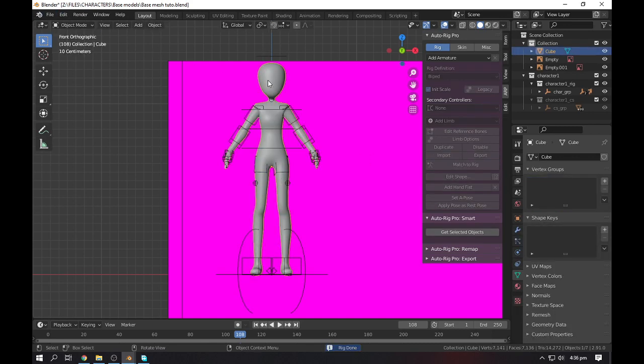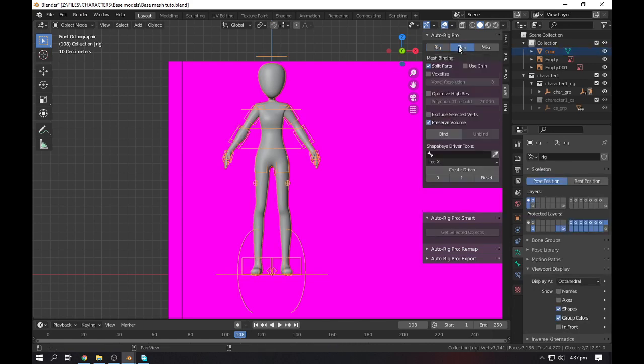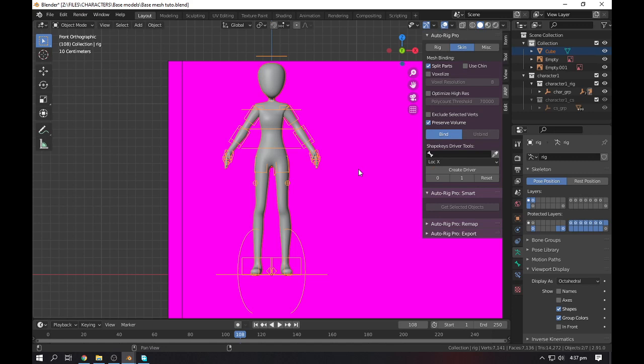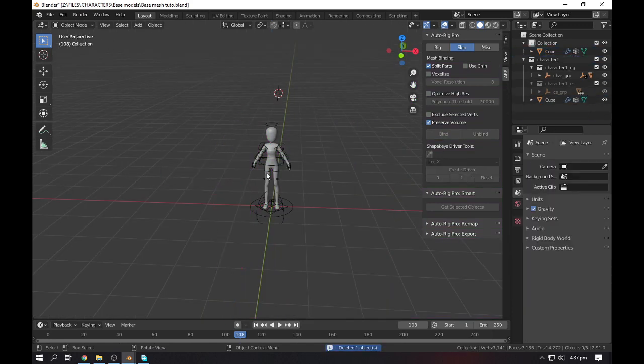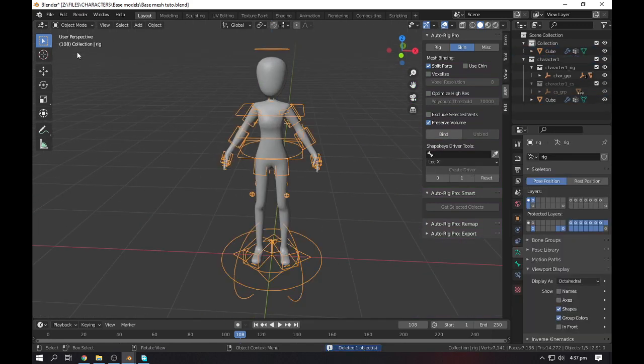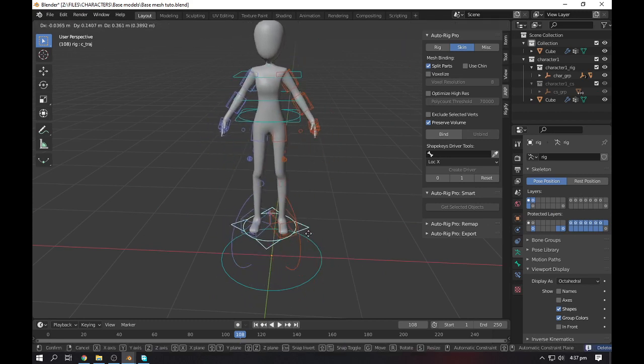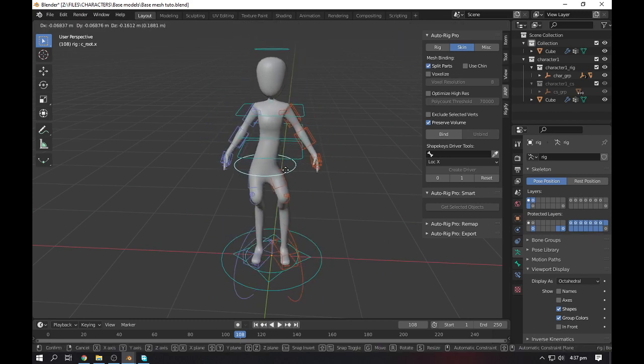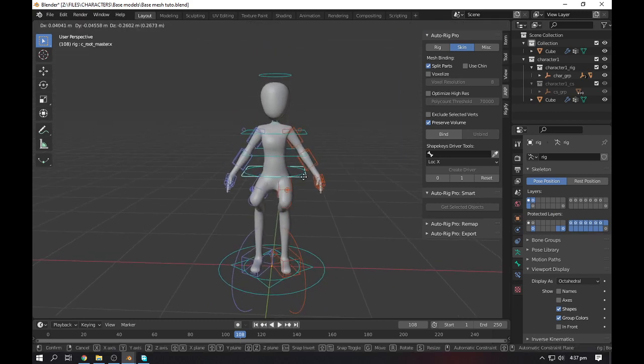Now click on match to rig. Go to the object mode, select your character, then shift and select your rig. Go to skin and make it bind. After some time, go to pose and there we have a complete character rig.